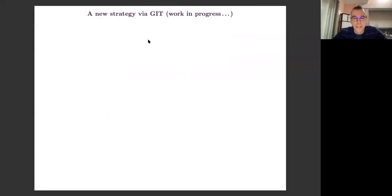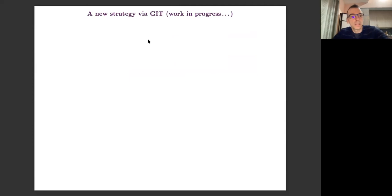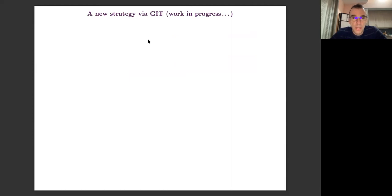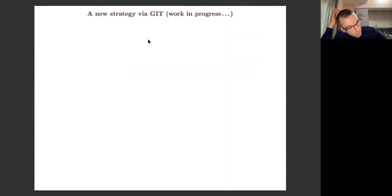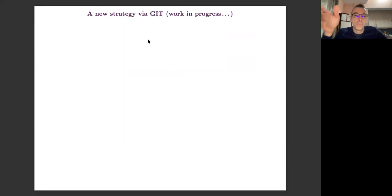Good morning, everyone. So today, as I said last time, I'm going to explain a sort of new strategy that I have been developing for the last years, and hopefully it will put all these things in a more general, more conceptual setting, and hopefully it will allow us to generalize these results to higher dimensions.